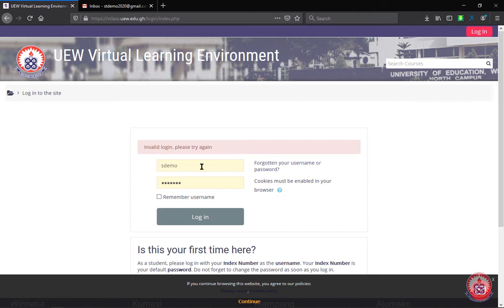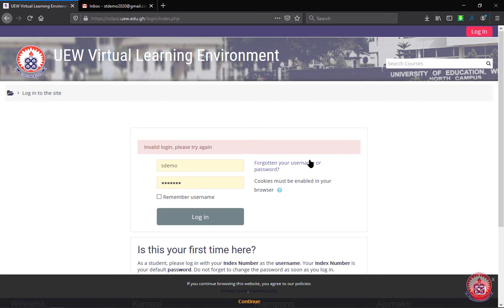Beside the text box for username, you see forgotten your username or password, you click on it.